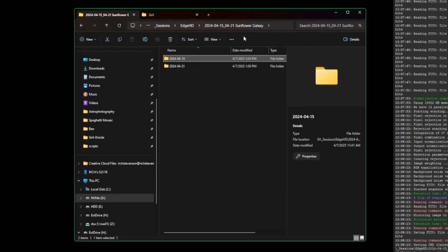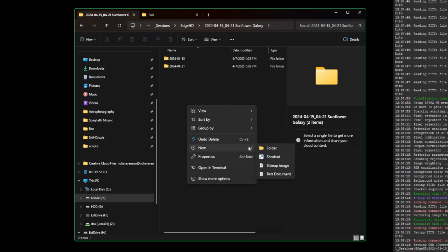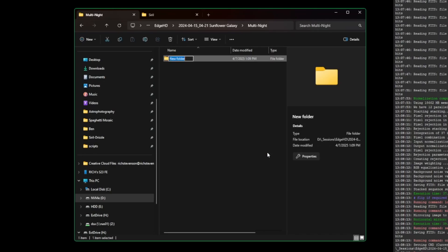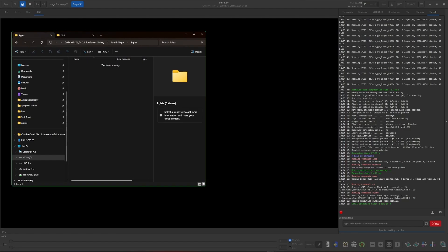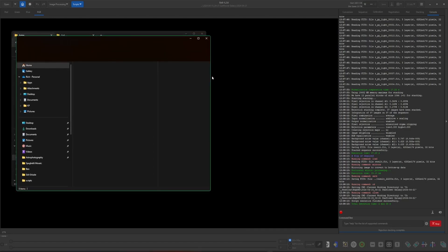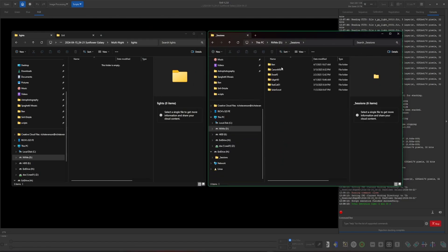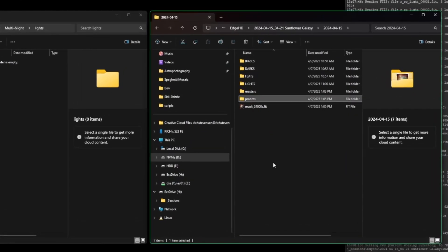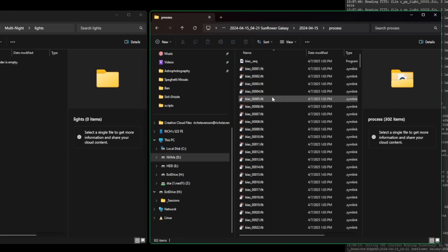In my Sunflower Galaxy folder, where night one and night two live, I'm going to create another directory to work in so we can stack both nights together. I'll call it 'multi-night.' Inside that folder, create a 'lights' folder. Now open another session of File Explorer for better visualization. When using Siril scripts, we always end up with a 'process' directory — that's what we're after. Double-click process and you'll see a ton of files in there.